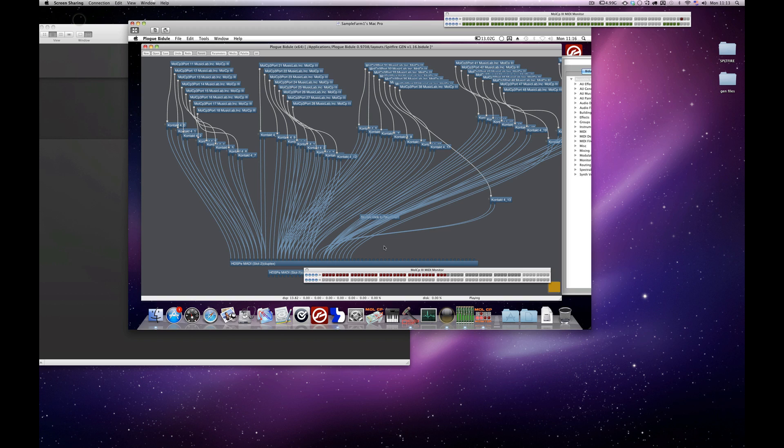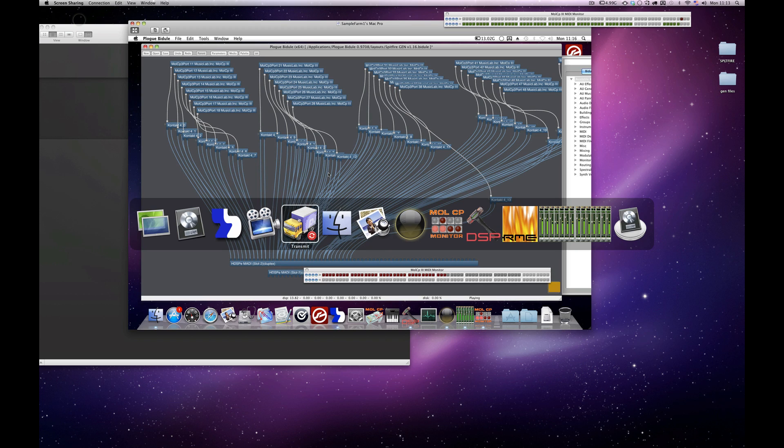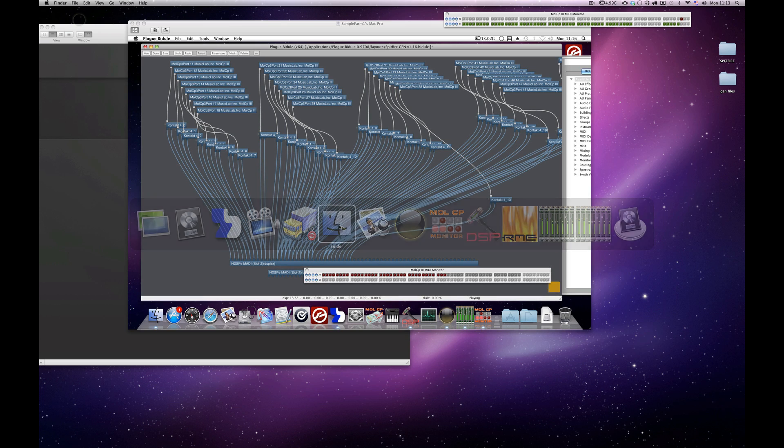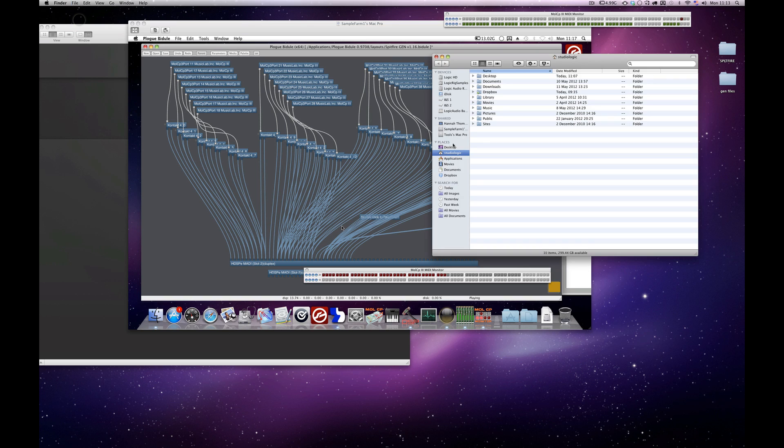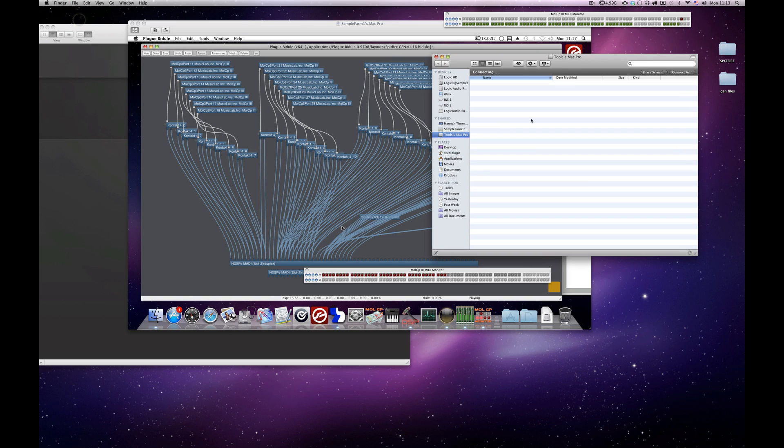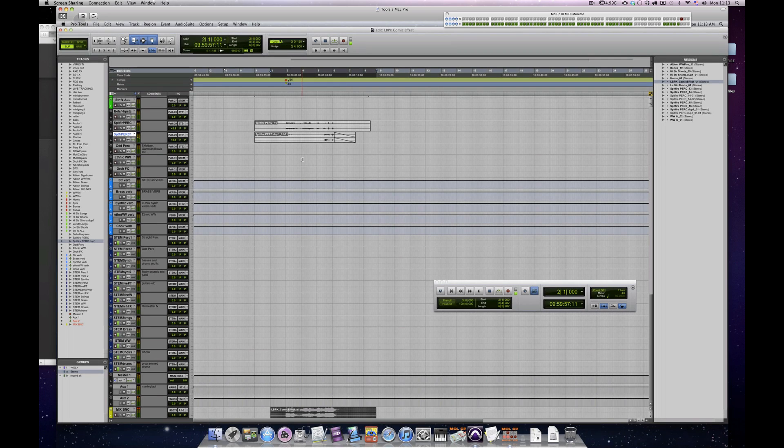And then all of these are routed to various outputs from the MADI card. So I set it up so that when I press record in Pro Tools, I've got a load of inputs that's happening there. Let me go back to screen sharing.